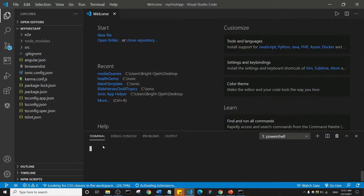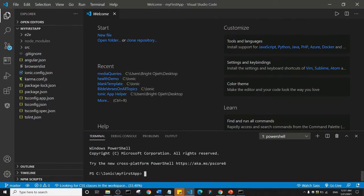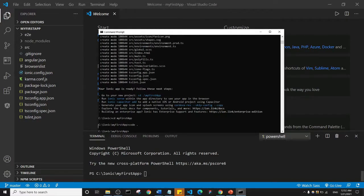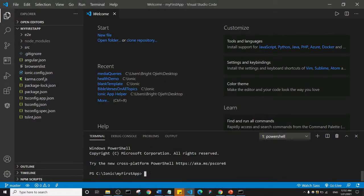It will open up the Visual Studio Code terminal at the bottom. Whatever you can do in the command prompt, you can also do inside Visual Studio Code. From now on, we're going to be using the Visual Studio Code terminal to type all our commands.